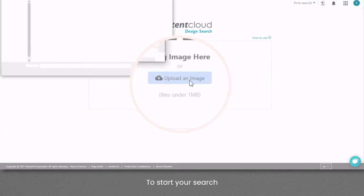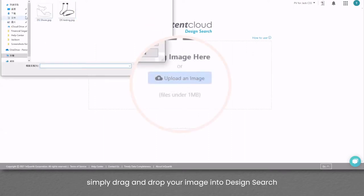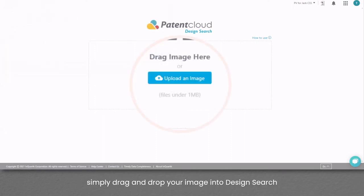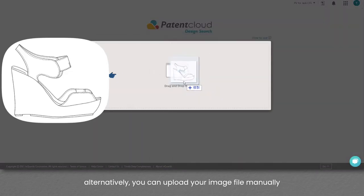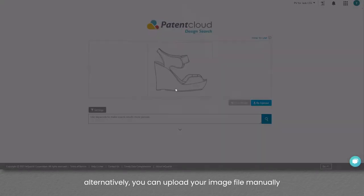To start your search, simply drag and drop your image into Design Search. Alternatively, you can upload your image file manually.